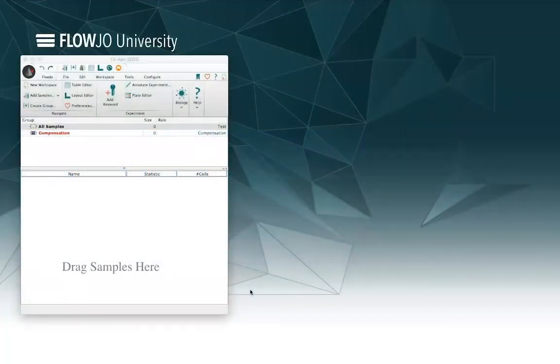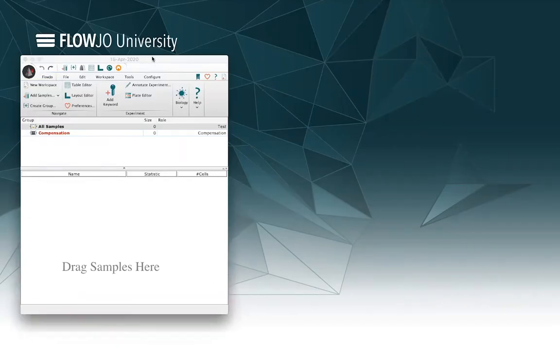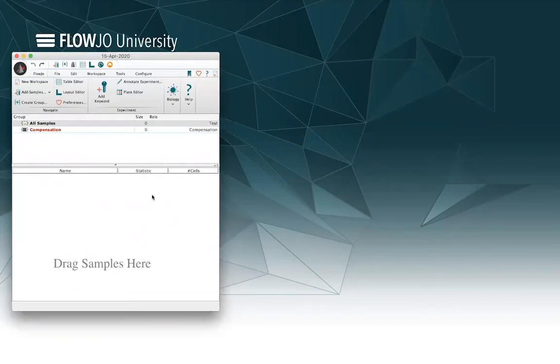Greetings. Welcome to another FlowJo University webinar. My name is Ian Taylor, Director of Product Innovation here at BD Life Science Informatics. Today I'm going to be talking to you about traditional compensation. To get us started, this is the FlowJo workspace. As you can see, I've got no samples loaded here, so let's start by adding some samples.